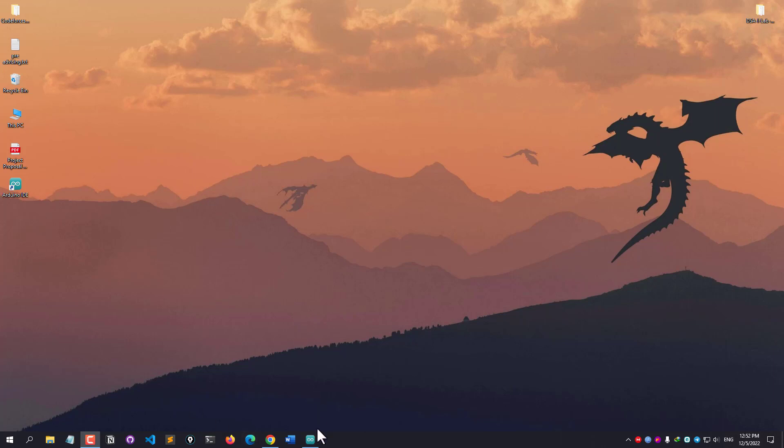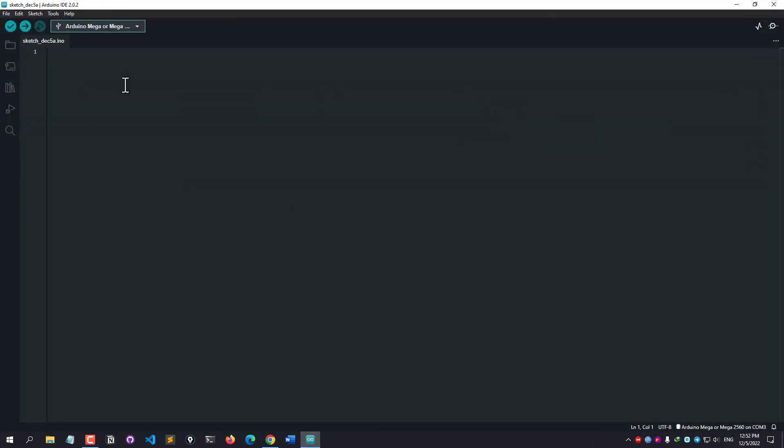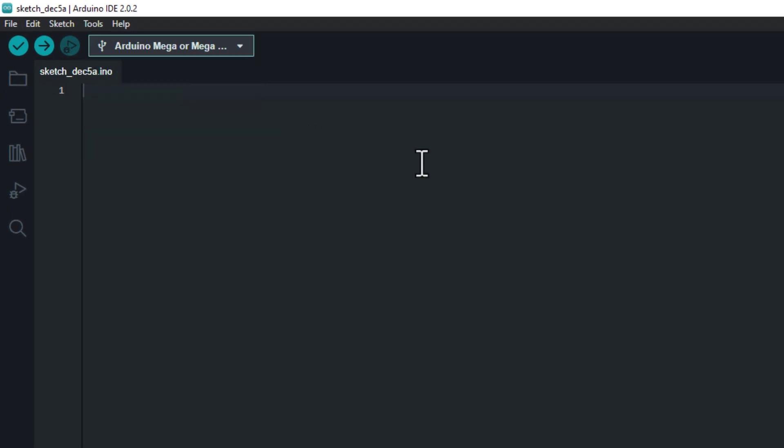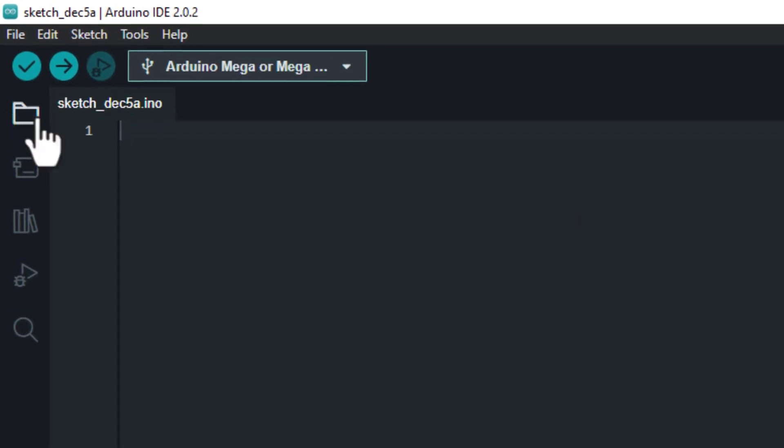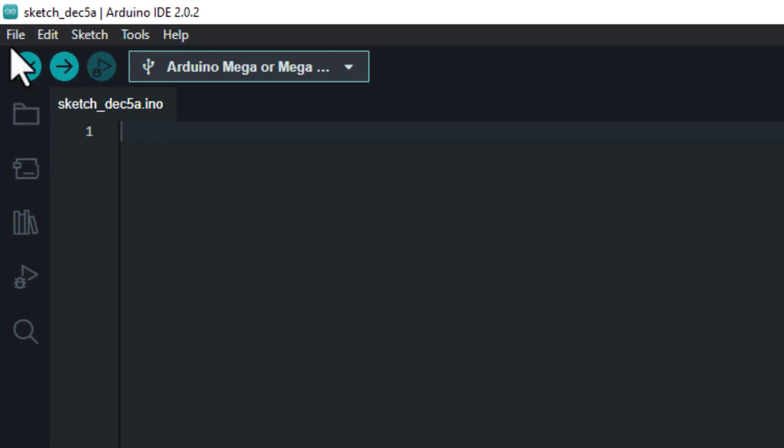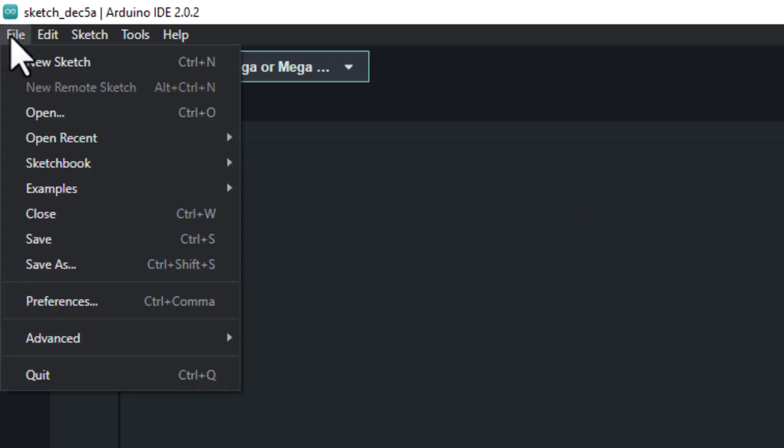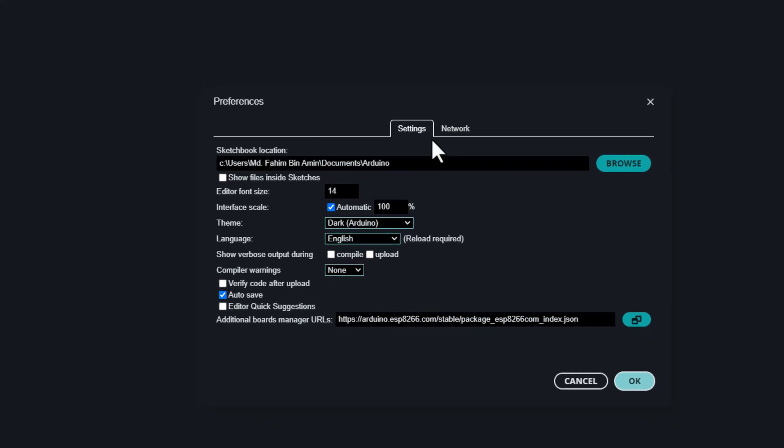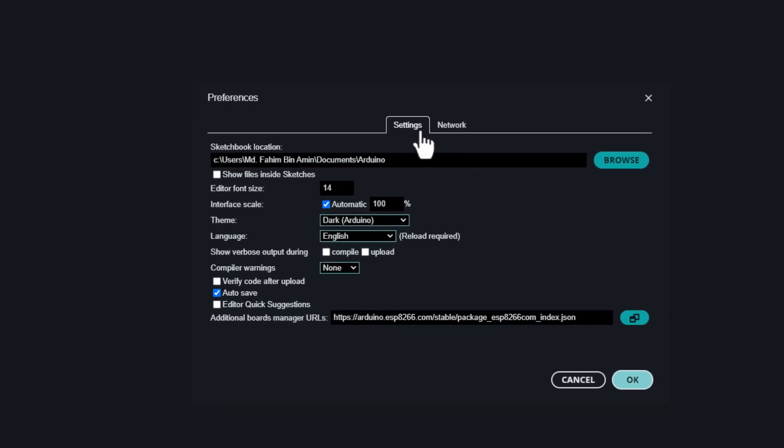So first of all, simply you need to open your Arduino IDE. I have opened mine here, and as I have connected my Arduino Mega to my USB port, I have selected it. But if you don't have that, you don't need to select it right now. So what I need to do to enable the auto-completion process? I need to simply click File, then I need to click Preferences.